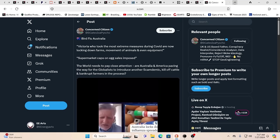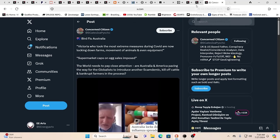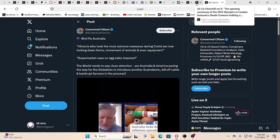Bird flu, Australia, Victoria - who took the most extreme measures during the plague upon the land - are locking down farms, movement of animals, even equipment. At some point we get into a sense of complacency, but we have to remember this is very much spiritual warfare, interdimensional frequency warfare.